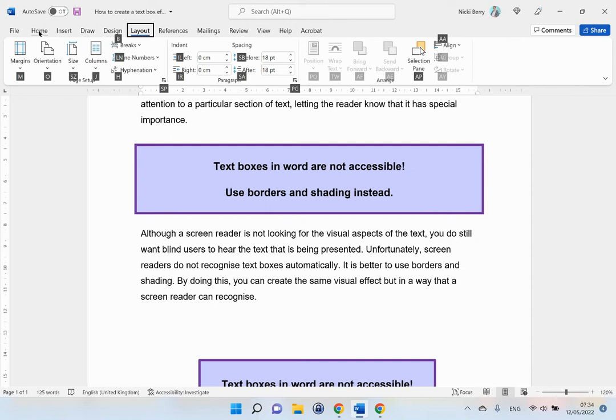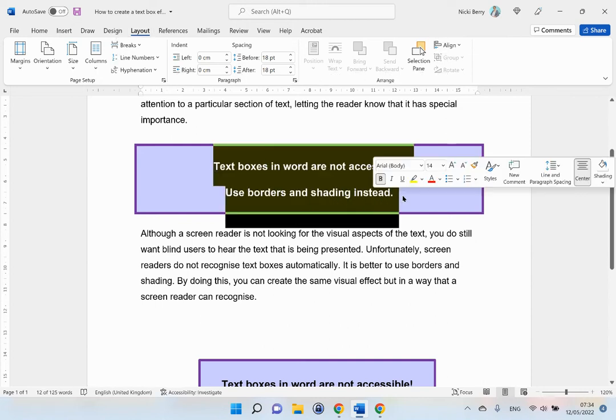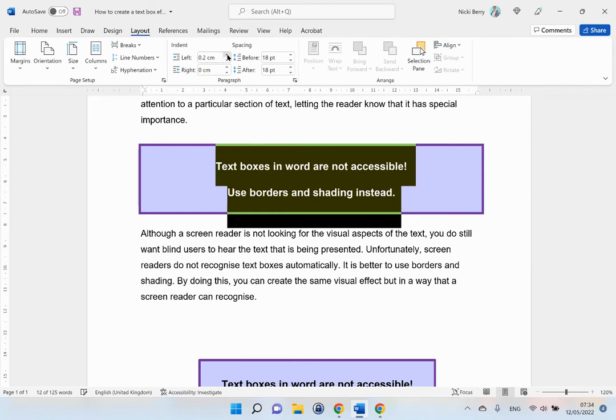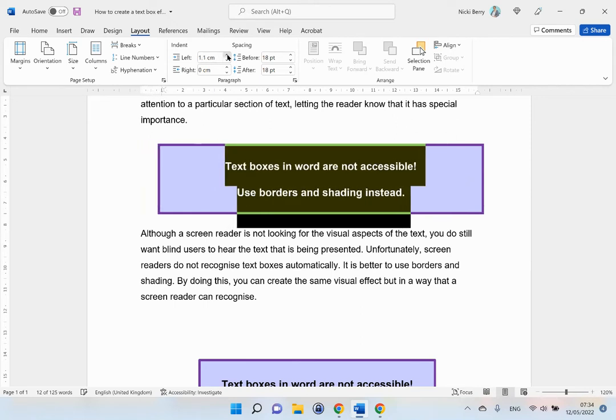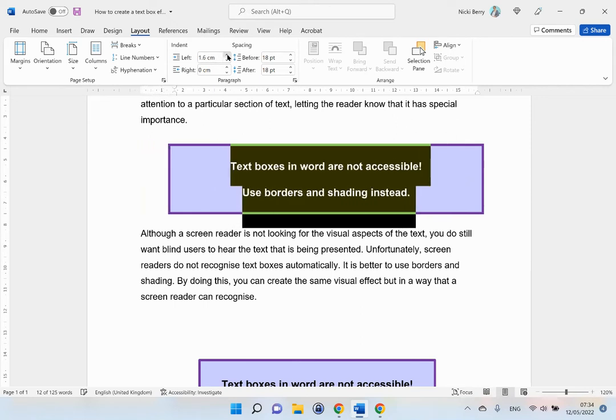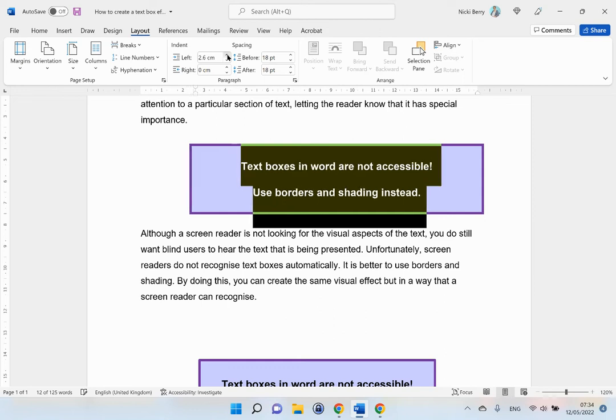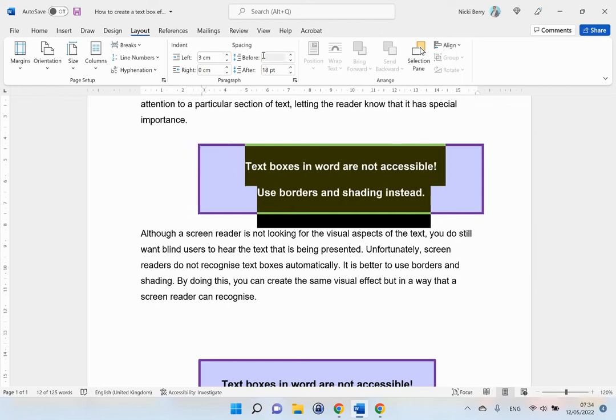And I want to add some left and right indent to my text. But first of all, I am just going to make sure that I have got this highlighted. So I am going to add some indentation until it matches my original text box. I think that is probably about right.